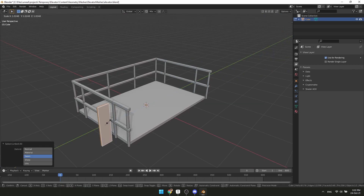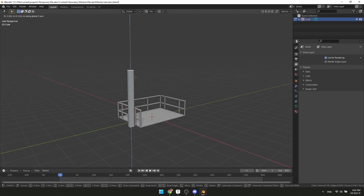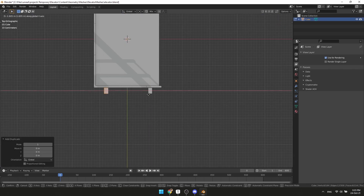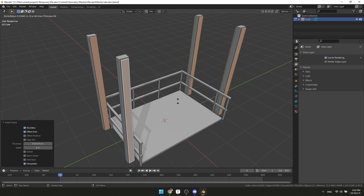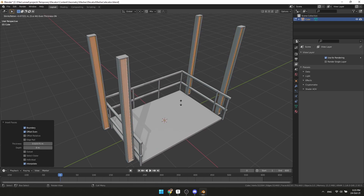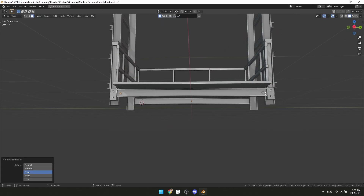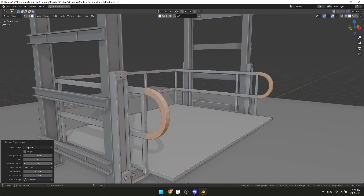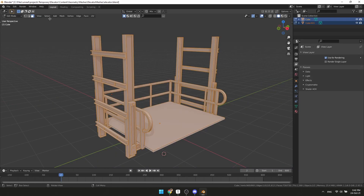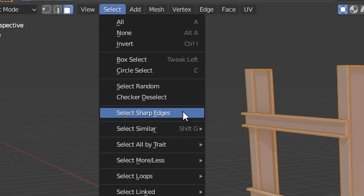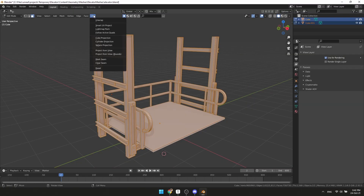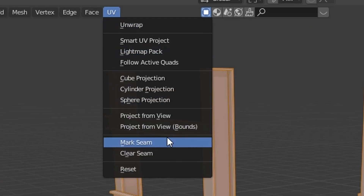Grab a face from the railing, extrude it a bit, duplicate it and you have a support structure. Add more stuff to make it nice and detailed. To unwrap it, just select all the sharp edges and mark them as seams.